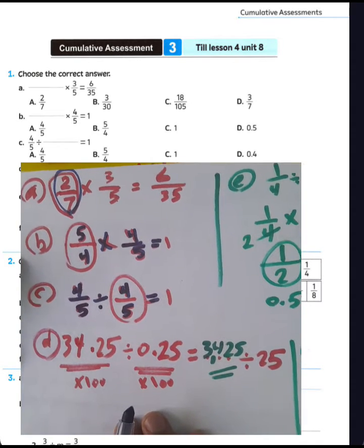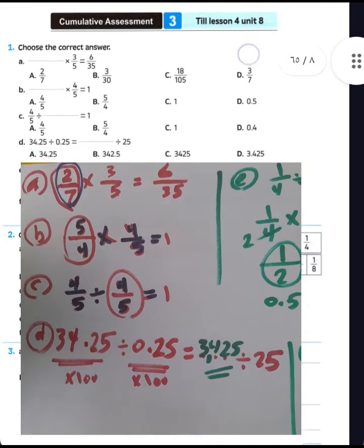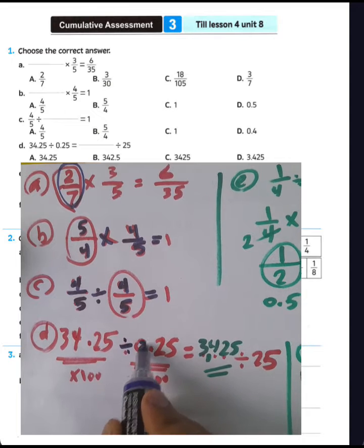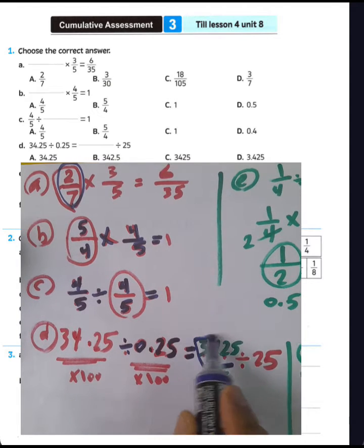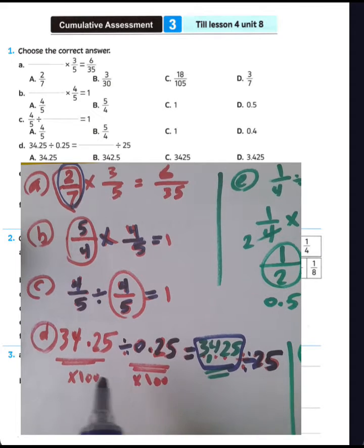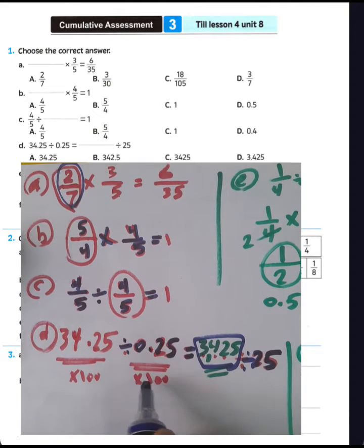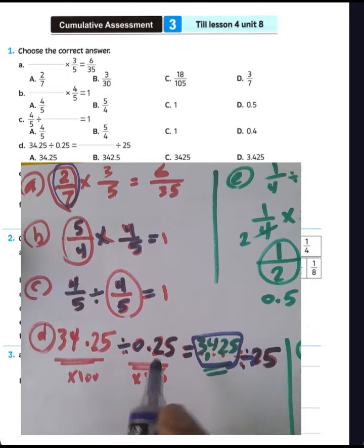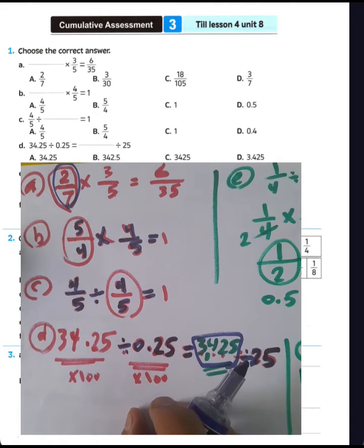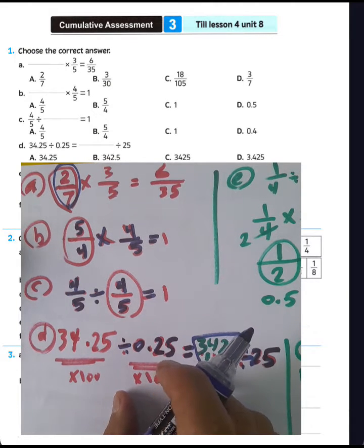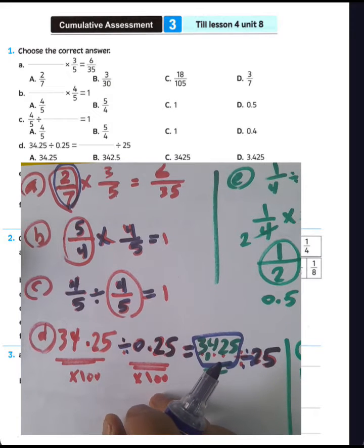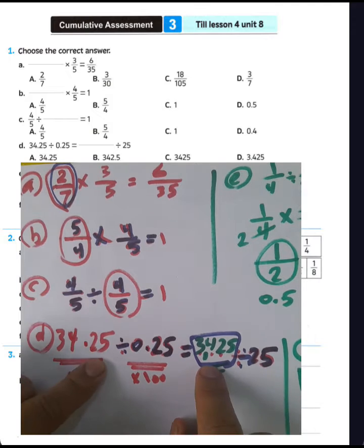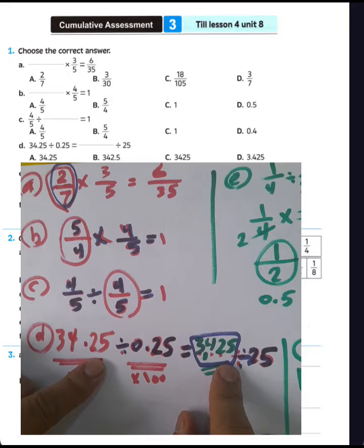Question letter D: 34.25 divided by 0.25. In this example, we will multiply by 100 because the denominator has a point after two decimal places. We must convert the divisor to a whole number by multiplying both numerator and denominator by 100. The point is canceled and the result is 3425. Choose letter C.